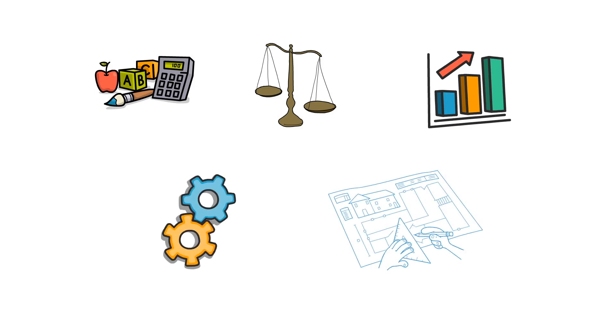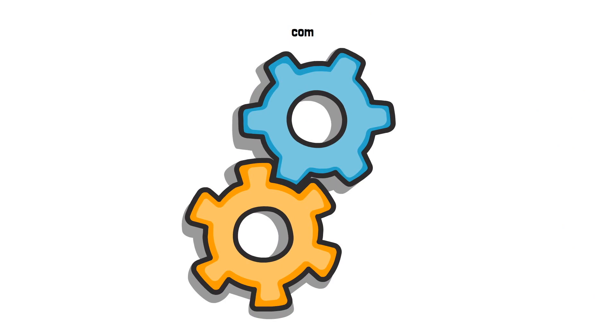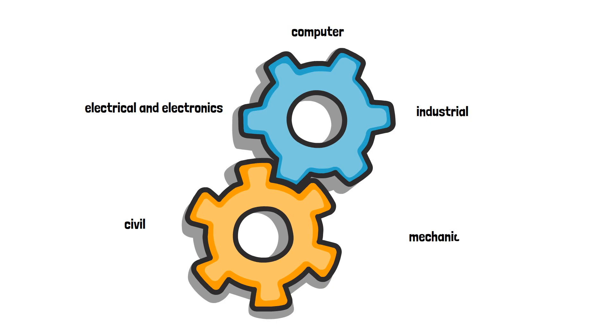And why stop there? Within the faculties are several departments. Engineering alone has five departments: Computer, Electrical and Electronics, Industrial, Civil and Mechanical.